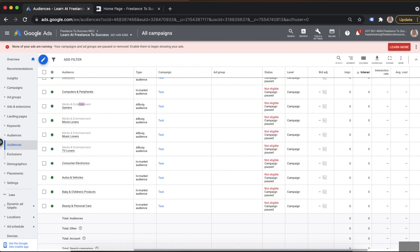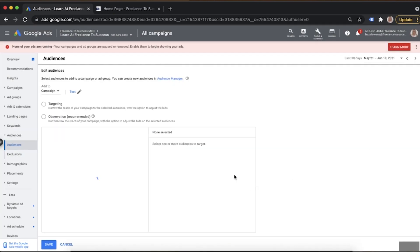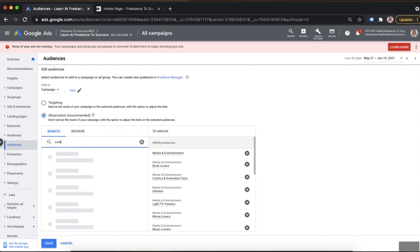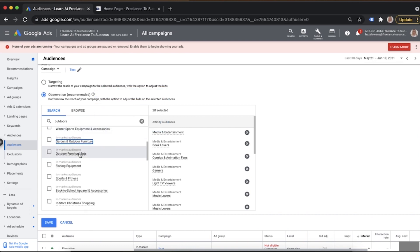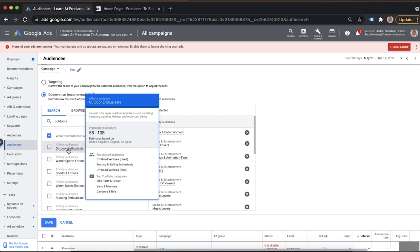They'll collect that data and their system recognizes that person is probably interested in the outdoors, then places them into an affinity audience for the outdoors. If we look at affinity audiences and search for 'outdoors', we can see different audiences. Scrolling down to the affinity segment, there's 'Outdoor Enthusiasts'. Hovering over it gives more insight: top related audiences include off-road vehicles, boating and sailing enthusiasts, and YouTube categories include campers and bike paths. Google has identified that people who do these searches and watch these videos are likely to like the outdoors.